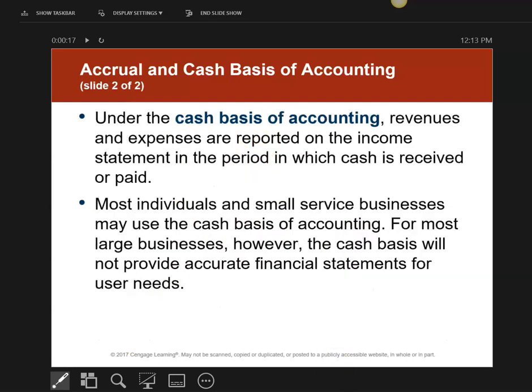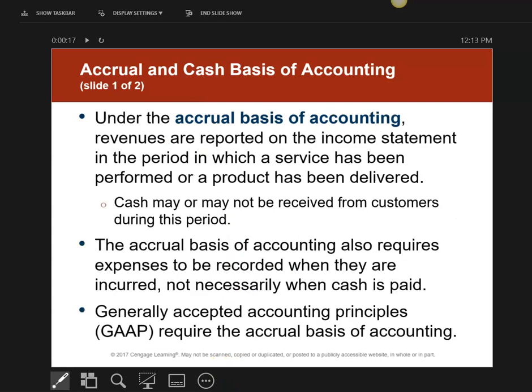The other type of accounting is called cash basis. Cash basis means I don't put the revenue on my books until I actually get the money from my customers. I don't record the expenses until I actually pay for the product. All of this chapter, we're going to be doing accrual-based accounting.